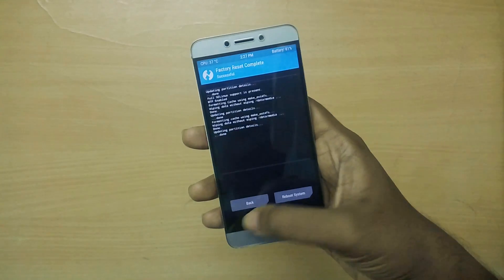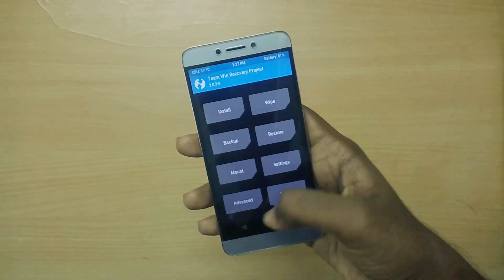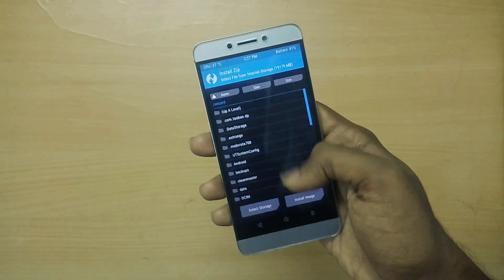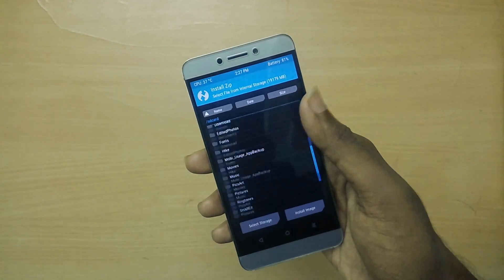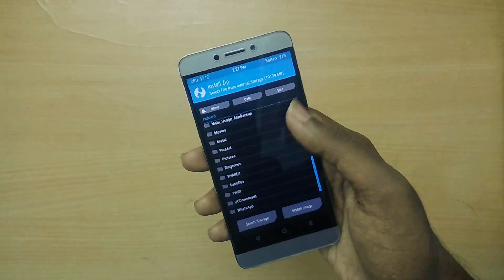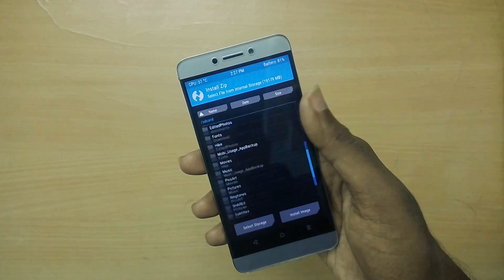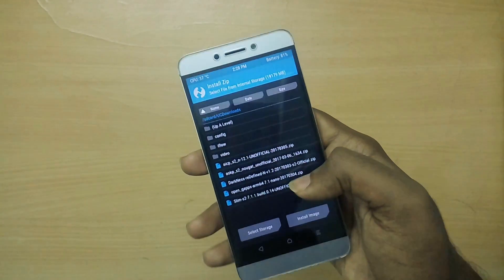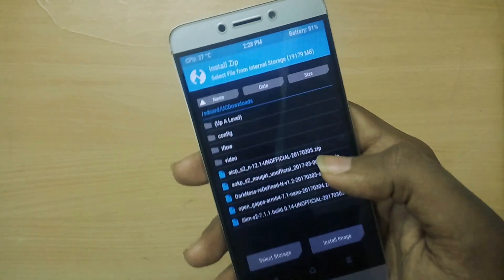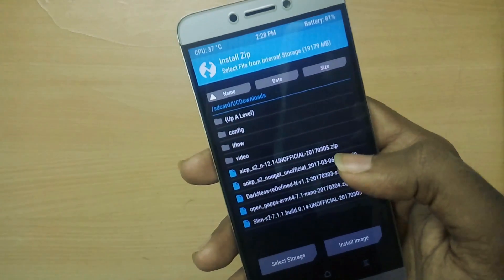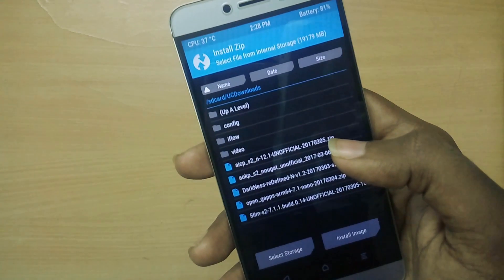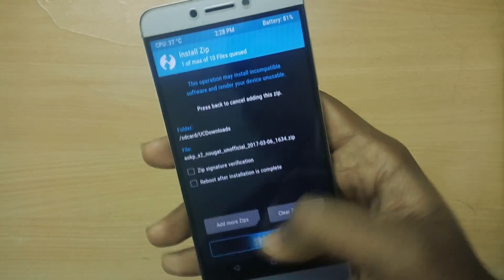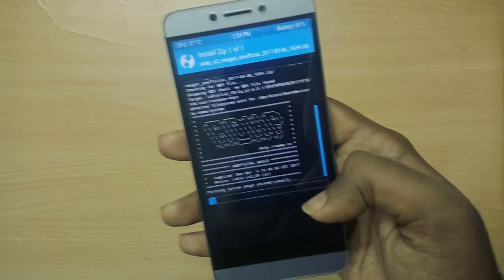Once in recovery mode, select Wipe and swipe to wipe. Now go back, select Install, select the ROM file wherever you placed it, and swipe to flash.